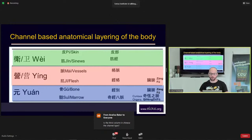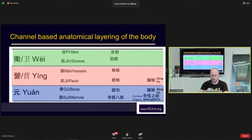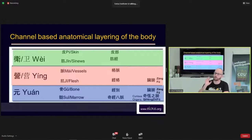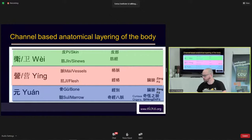The Eight Extraordinary Vessels — Qijing Bamai — are the deepest level in the Yin level. They live in the marrow, the bone, the brain, and the Qi Heng Zhi Fu — the curious organs. There are also aspects of the Zangfu that exist in the Yin level, such as the gallbladder, which is a curious organ that exists partially in the Yin level and partially in the Wei level, able to affect both.